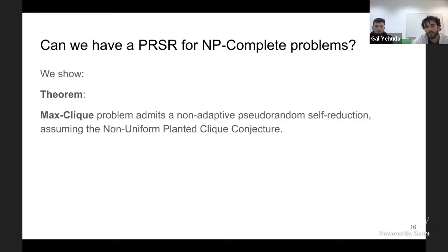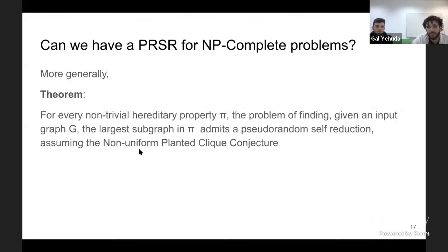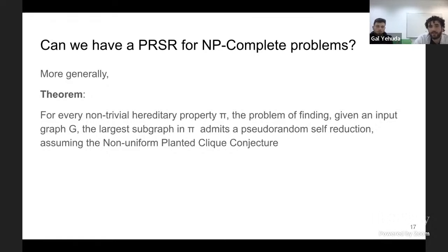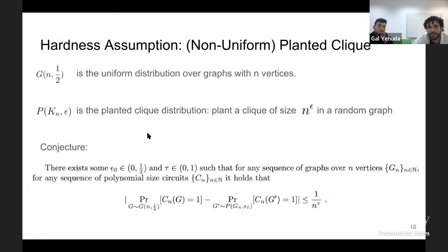The question is whether we can find some NP-complete problem that satisfies these properties. This is what we did in this work. Our first result is that the max-clique problem admits a non-adaptive pseudo-random self-reduction, and the hardness assumption we use is the non-uniform planted clique assumption. The same proof actually proves a slightly stronger theorem: for every non-trivial hereditary property pi, the problem of finding the largest subgraph in pi given a graph G also admits a pseudo-random self-reduction.